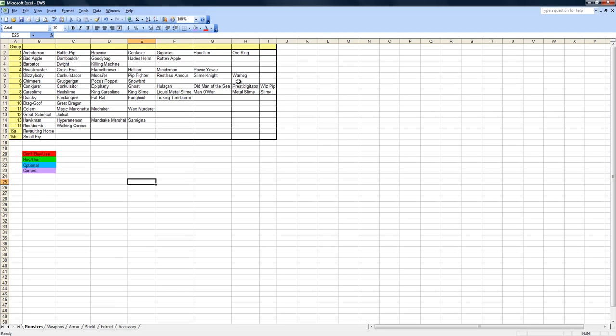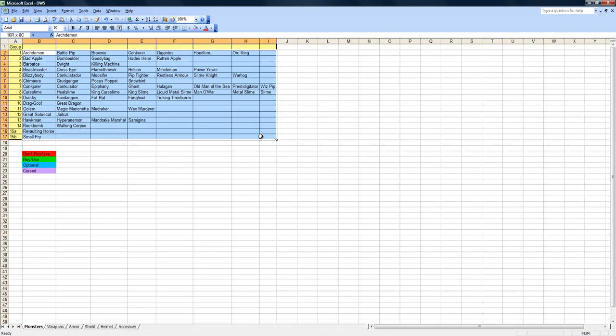Something unique to Dragon Quest 5 that other Dragon Quest games don't have is that you can recruit monsters, and monsters need equipment too. But there's so many monsters, different types of monsters, and they all have different equipment classes.